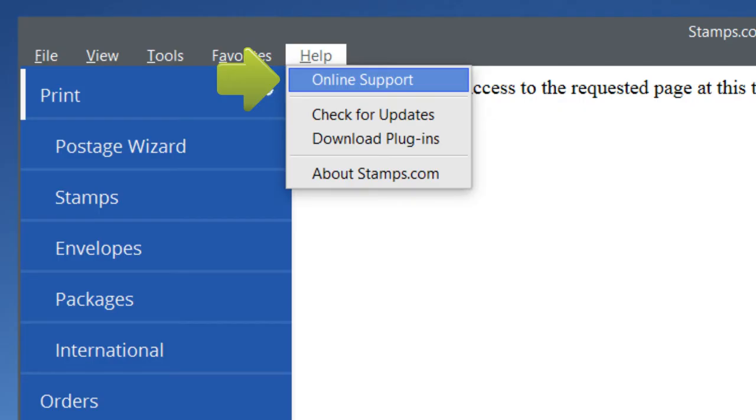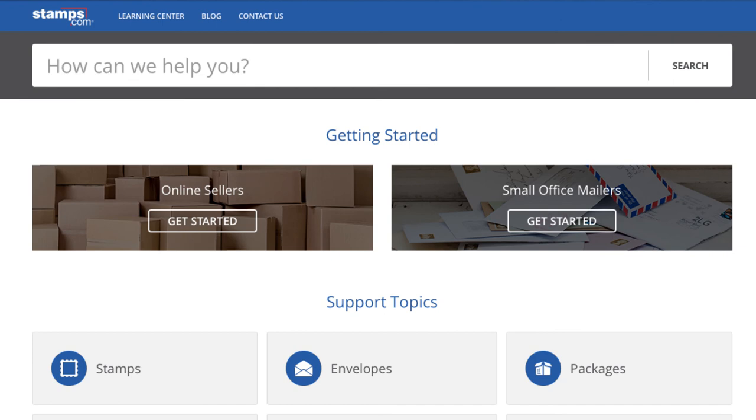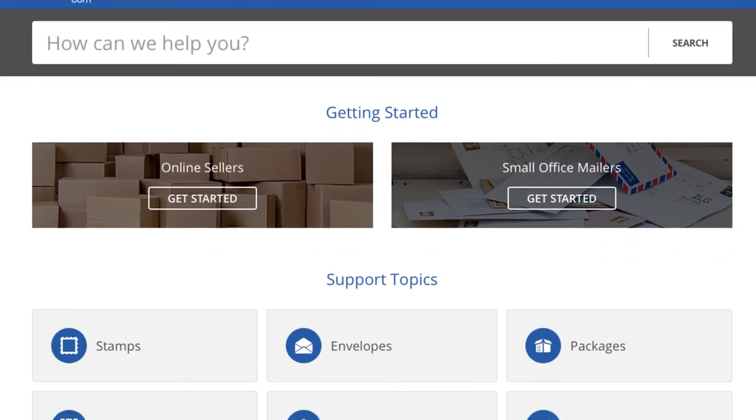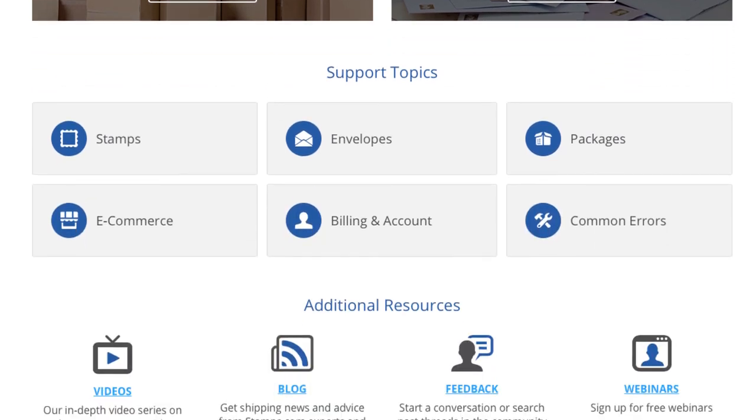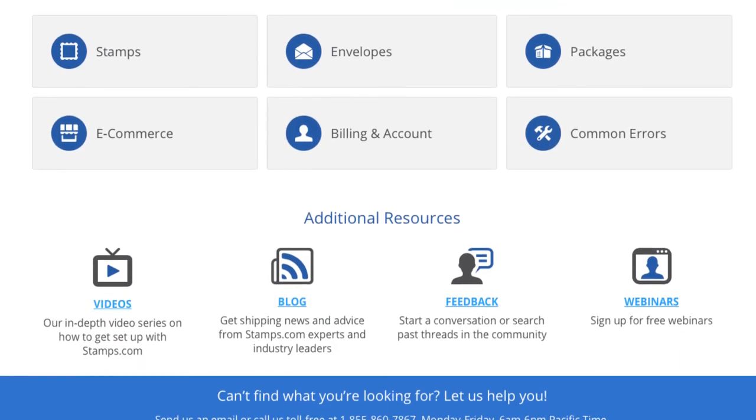Click Online Support to open the Stamps.com Learning Center, filled with step-by-step learning guides for mailers and shippers.